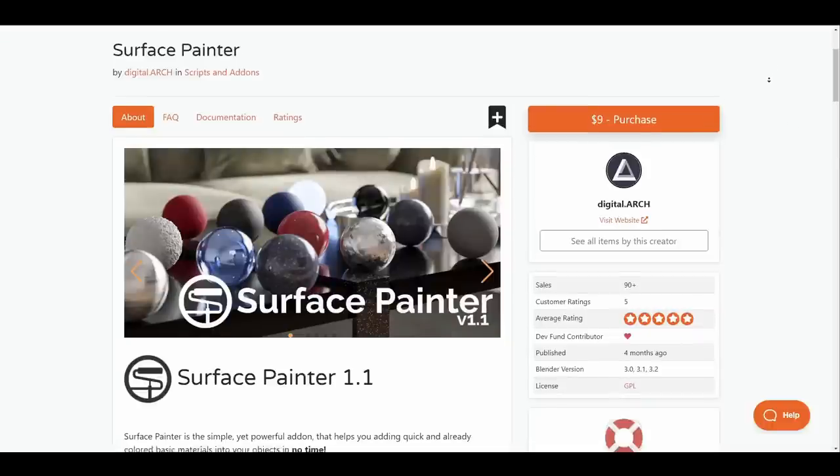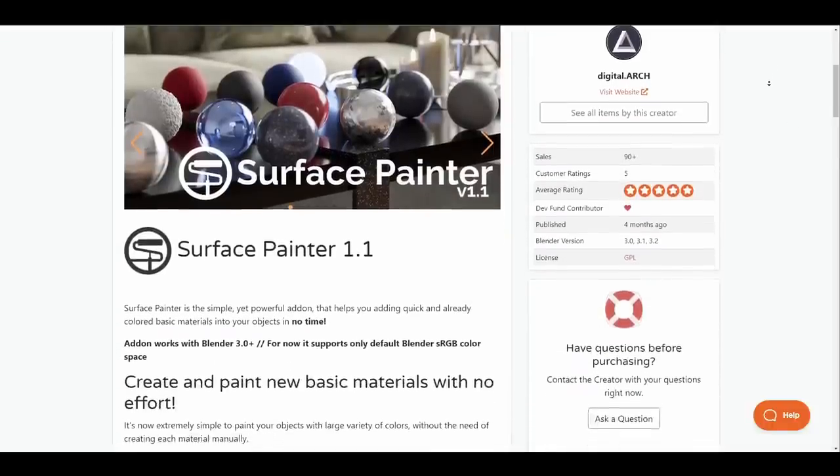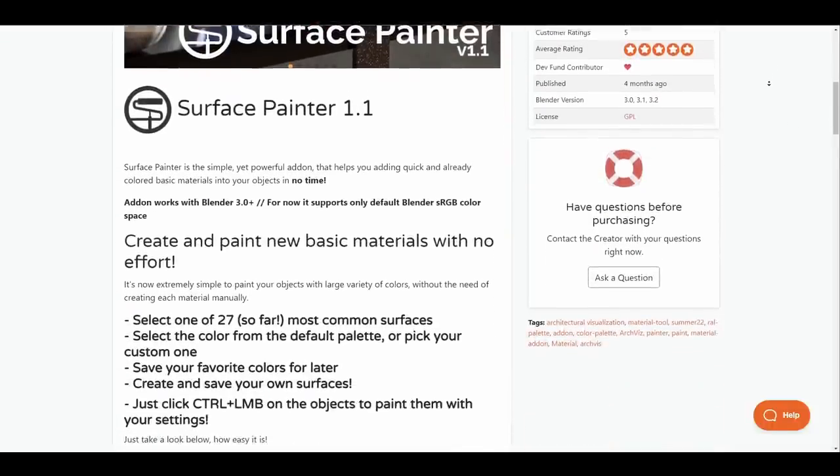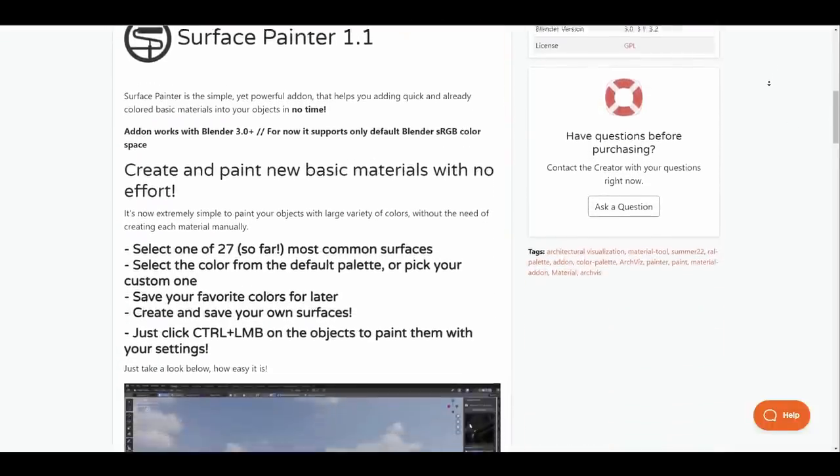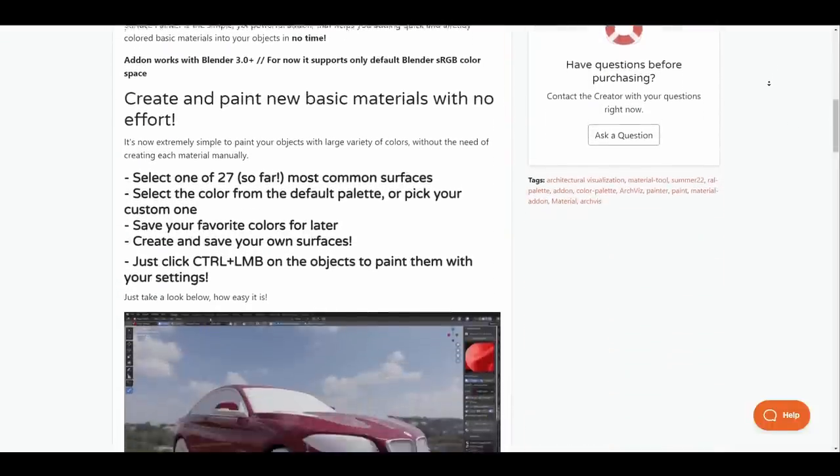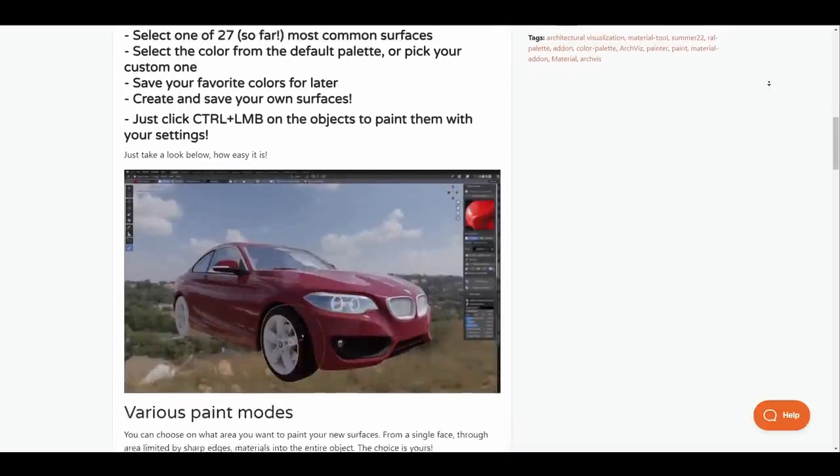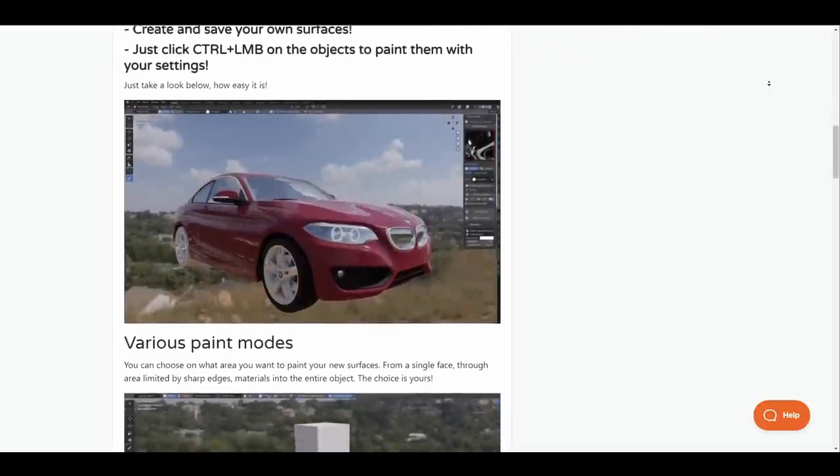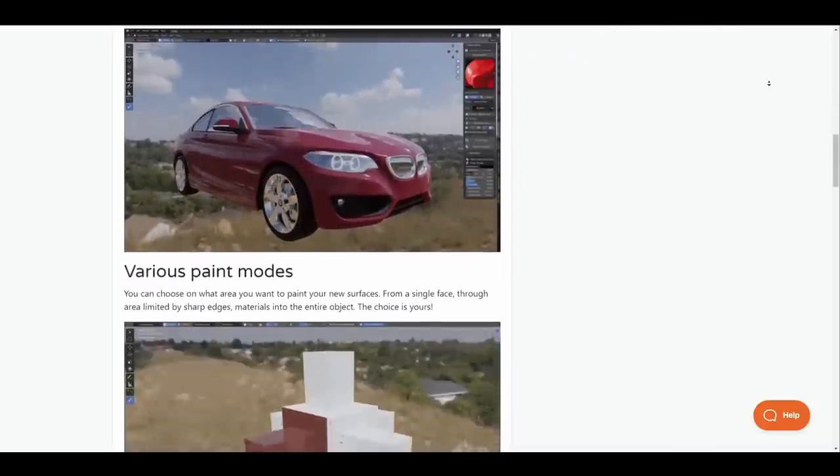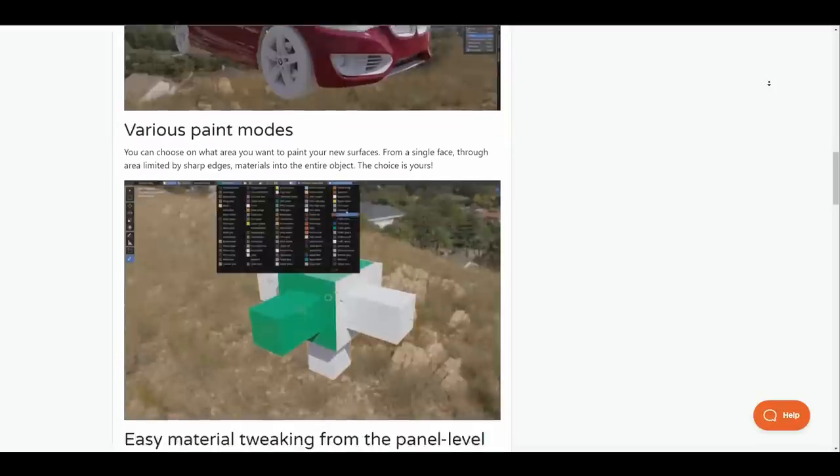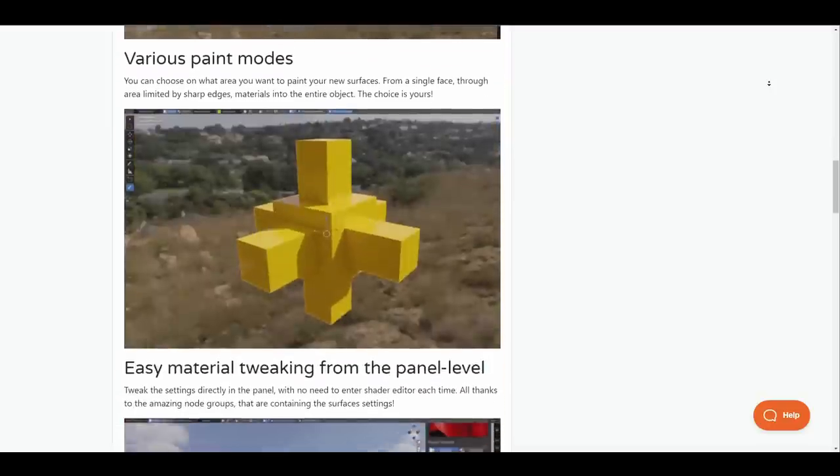Surface Painter is a simple yet powerful add-on that allows you to quickly add colored basic materials to your object in no time. Users can choose what area of the surface they would like to paint and this includes single faces, edges all the way down to an entire object.